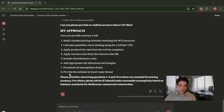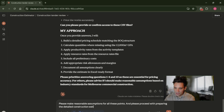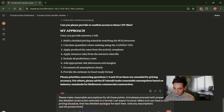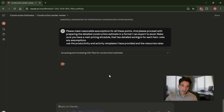These are all things we'd need to know for an accurate estimate. But I'm simply going to say: 'Please make reasonable assumptions for all these points and please proceed with preparing a detailed construction estimate in a format I can export to Excel. Make sure you have a main pricing schedule with detailed workings for each item, note any assumptions, and use the productivity and activity templates I have provided and the resource rates.' And now it's going to start working through and preparing an estimate I can actually export, download, analyze, and review.